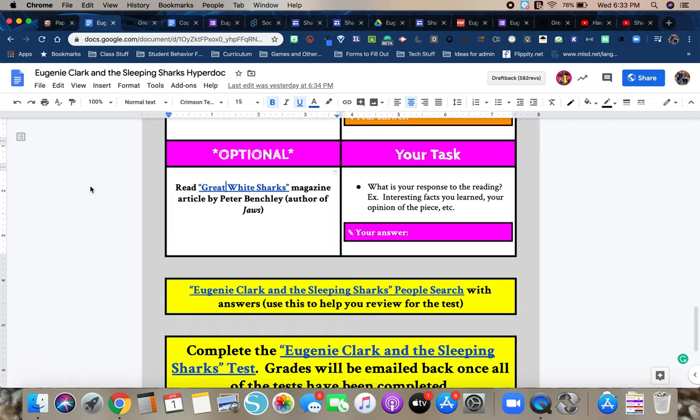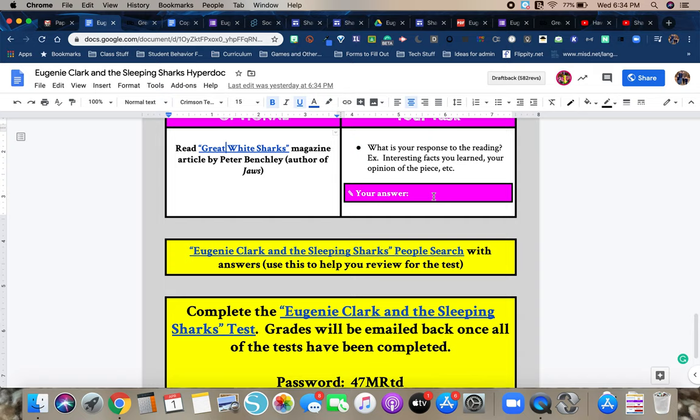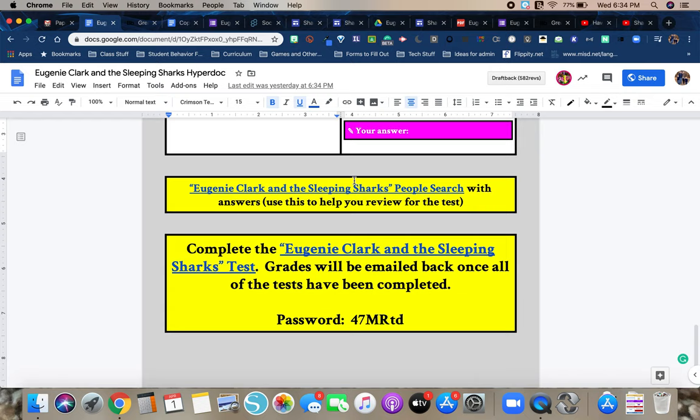And what he kind of says in this piece is that if he would have known more about sharks, like if he would have had the knowledge that he has today, he never would have written Jaws because what happened was after people read Jaws or they watched the movie, they kind of got this information that all sharks were man eaters. People kind of panicked. They were scared to go in the ocean. People would go out and purposely try to kill sharks. And it didn't have the reaction that maybe he was intending. So he says, you know, I would never have written that today, knowing now what I know about sharks. So if you choose to read it, it just says, what is your response to the reading? Like maybe interesting facts, your opinion, whatever. You'd write that here.